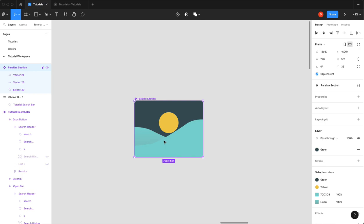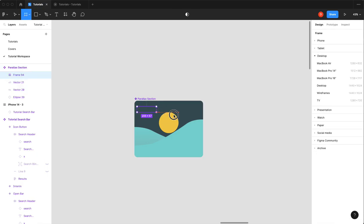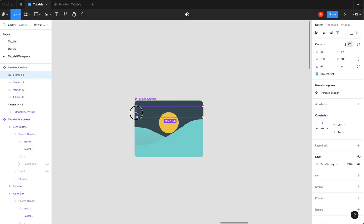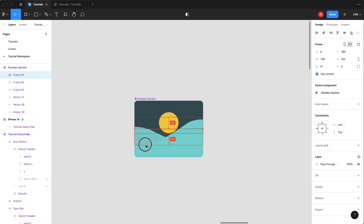So I'm only going to do three states here. You can do more if you want, obviously. So I'm just going to create a frame, I'm going to duplicate that frame, duplicate it again.